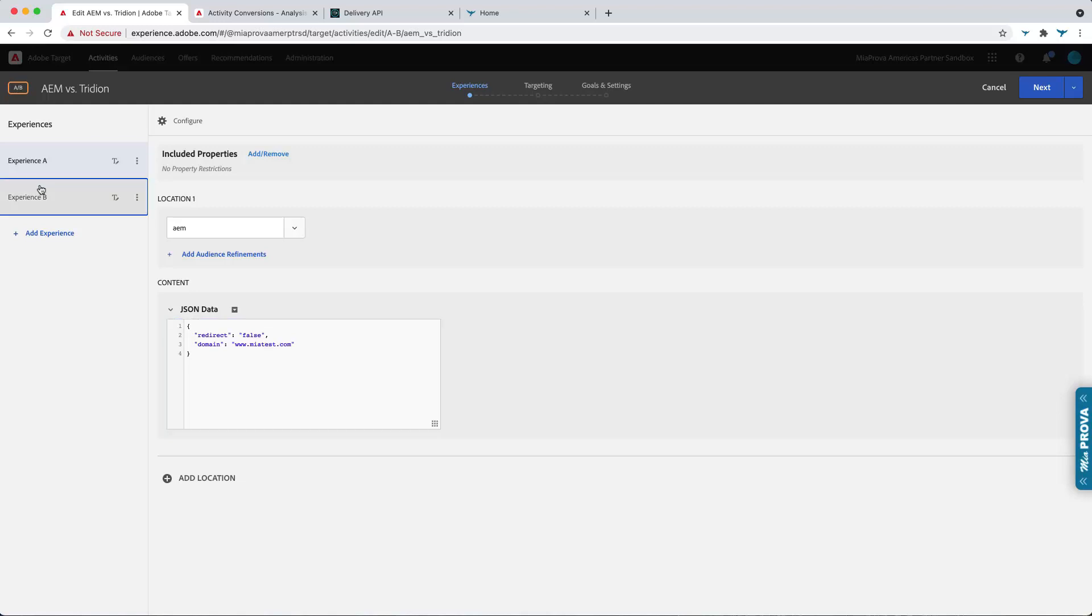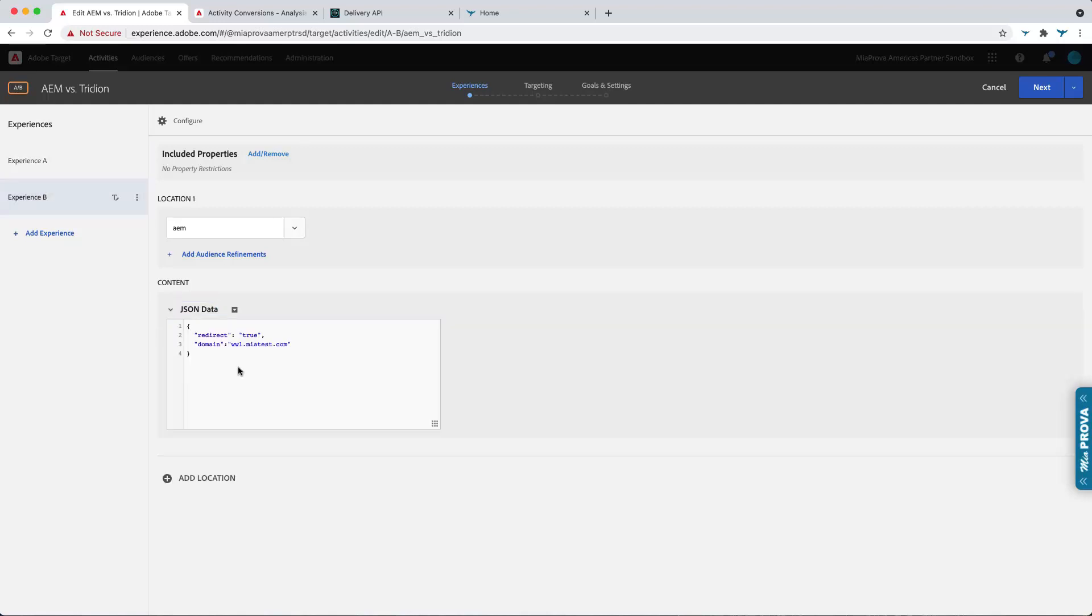When Adobe Target responds with this, that's when you can use server-side redirect. And in this case, WW1 would represent AEM.